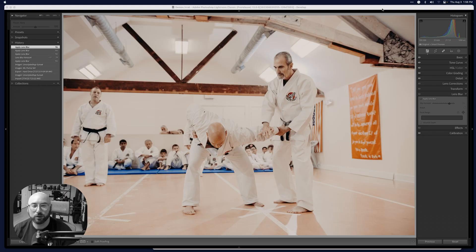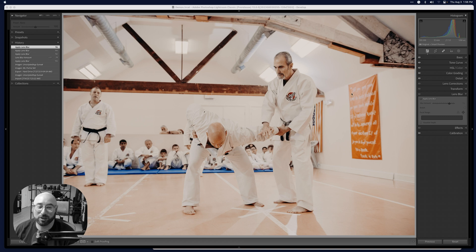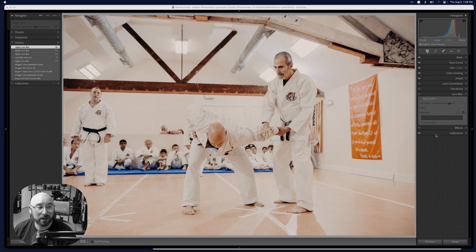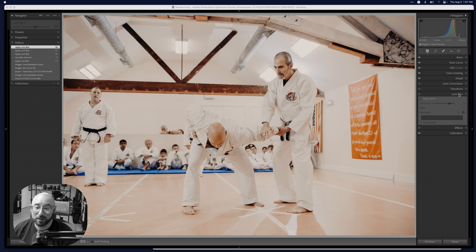I am so excited about this feature. Lightroom Classic has had this in beta for some time, and now I get to share it with you. Check this out — Lens Blur, right here in the Develop module.